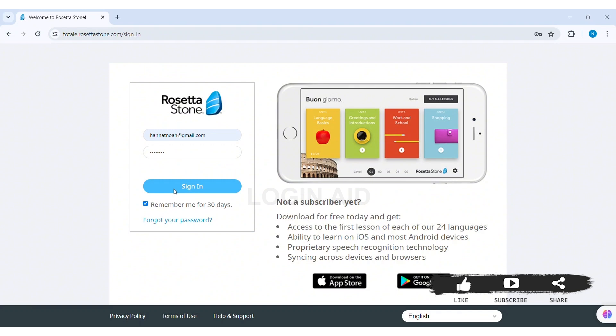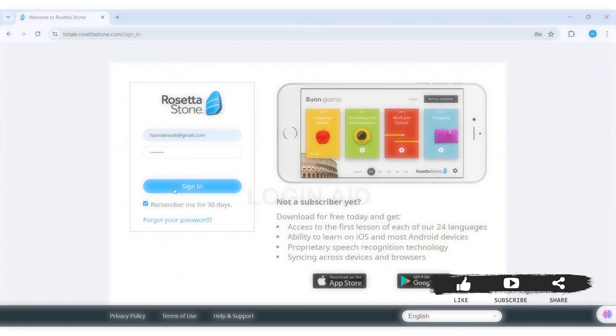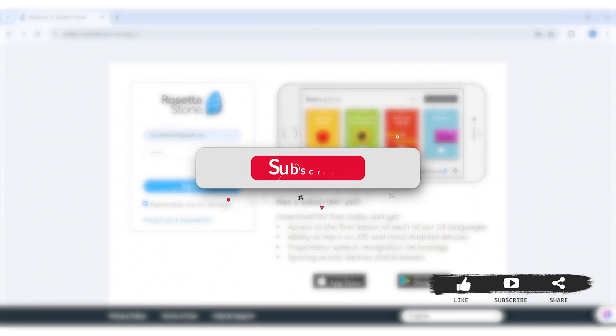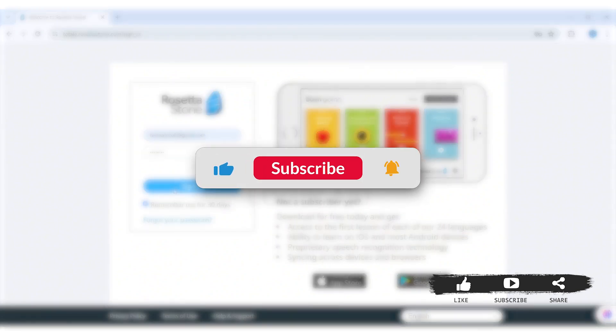This is it for the tutorial everyone. Hope this tutorial was helpful to you all. If today's tutorial was helpful, make sure you like, share, and subscribe to our YouTube channel for more tutorials like this. Thank you for watching.